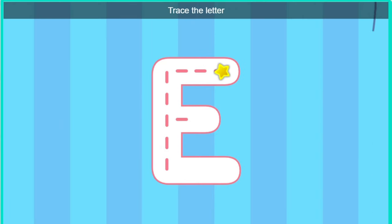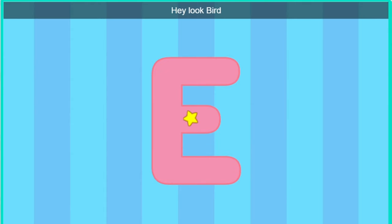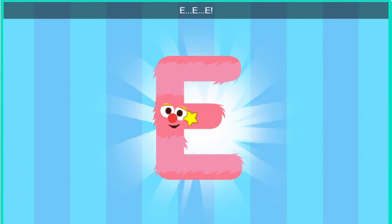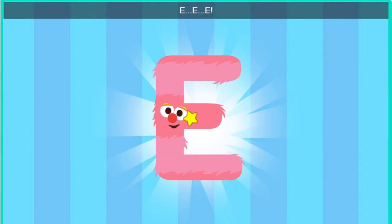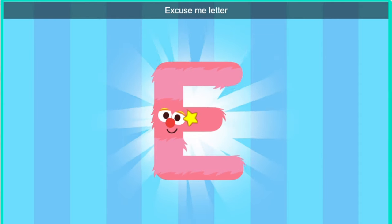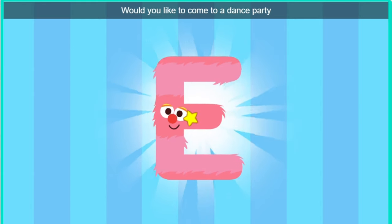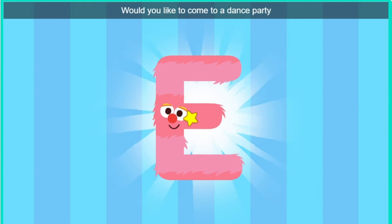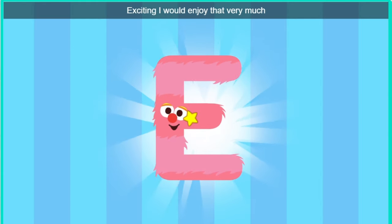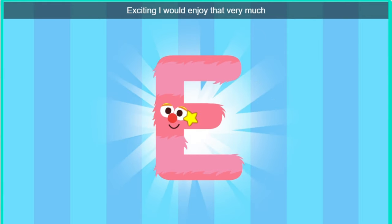E. Trace the letter. Hey, hey. Look, Bird. It's the letter E. Excuse me, letter E. Would you like to come to a dance party? Exciting. I would enjoy that very much.